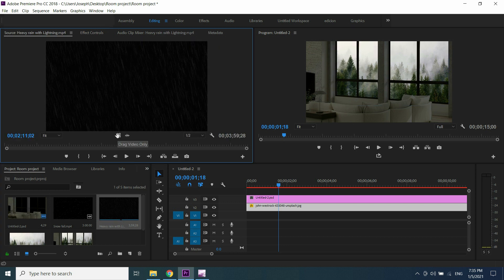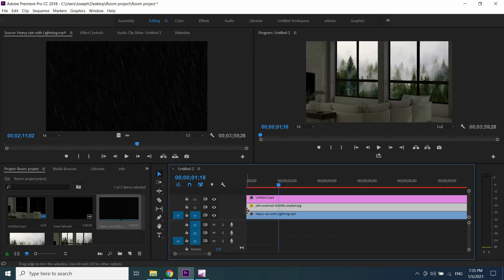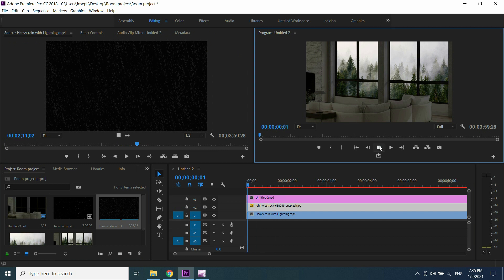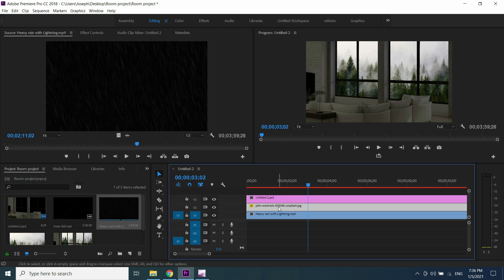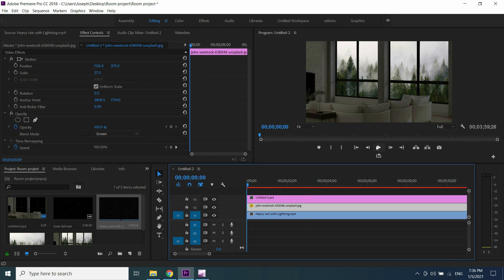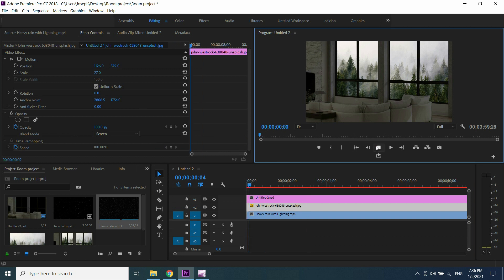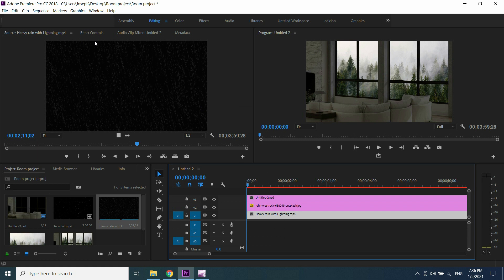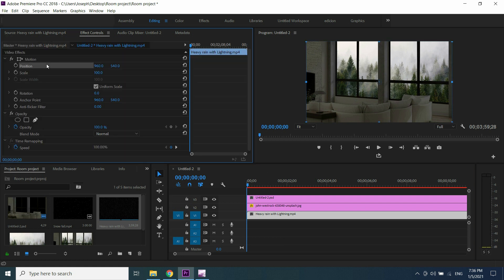Double click on the rain effect video, which brings it to the Source Panel. From the Source Panel, drag the video only to the timeline and play it. If you don't see rain, select the view image layer, go to Effect Controls and change the Blend Mode to Screen. Now you can see rain. Select the rain effect layer, go to Effect Controls and change its scale according to your image and adjust it.